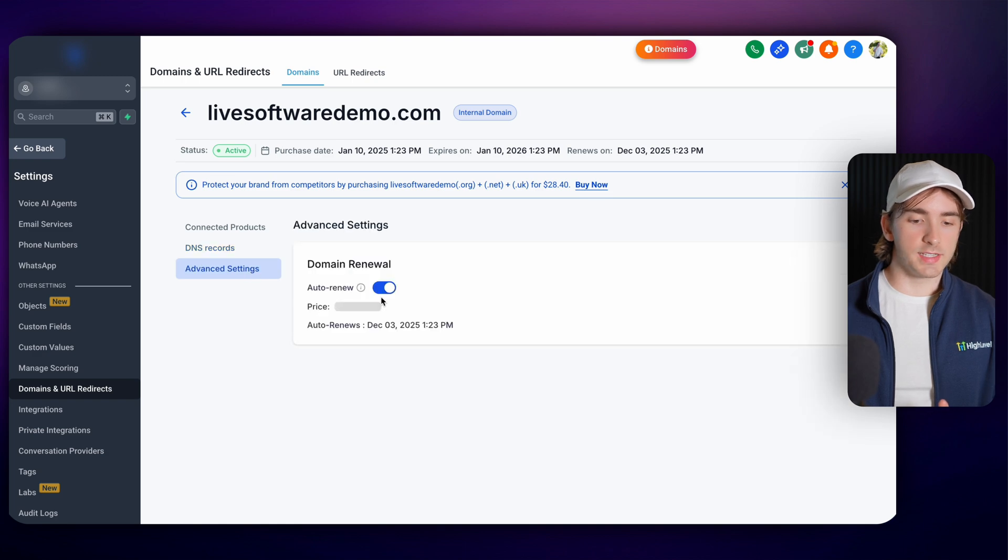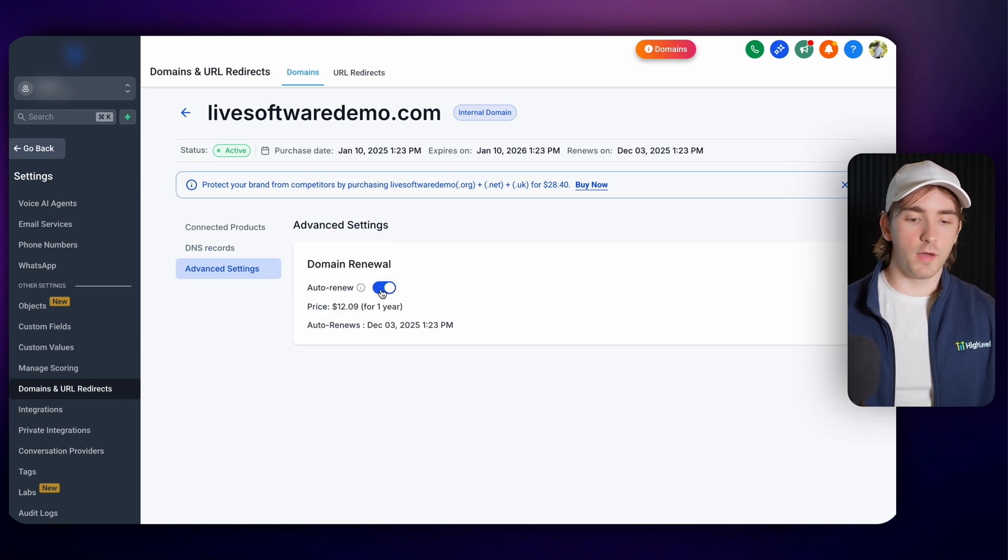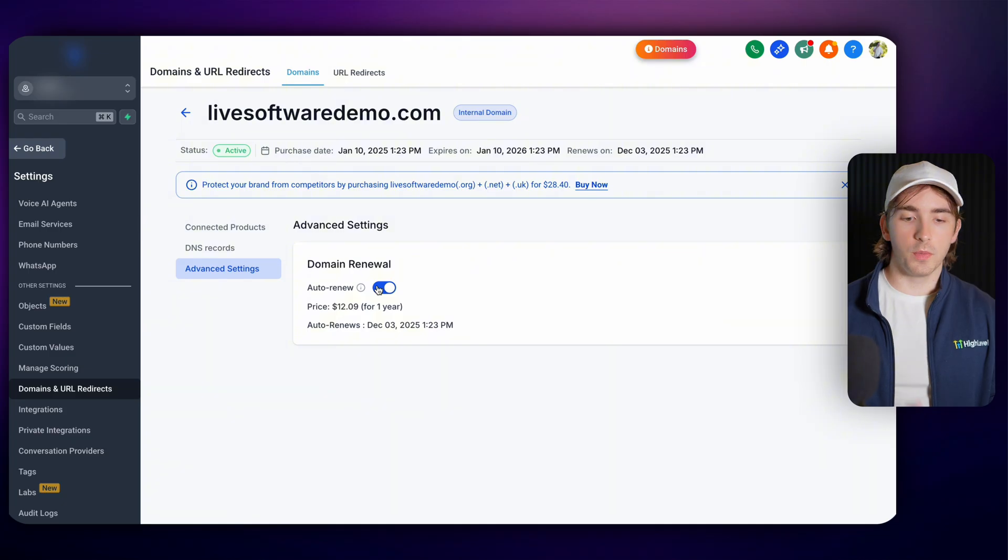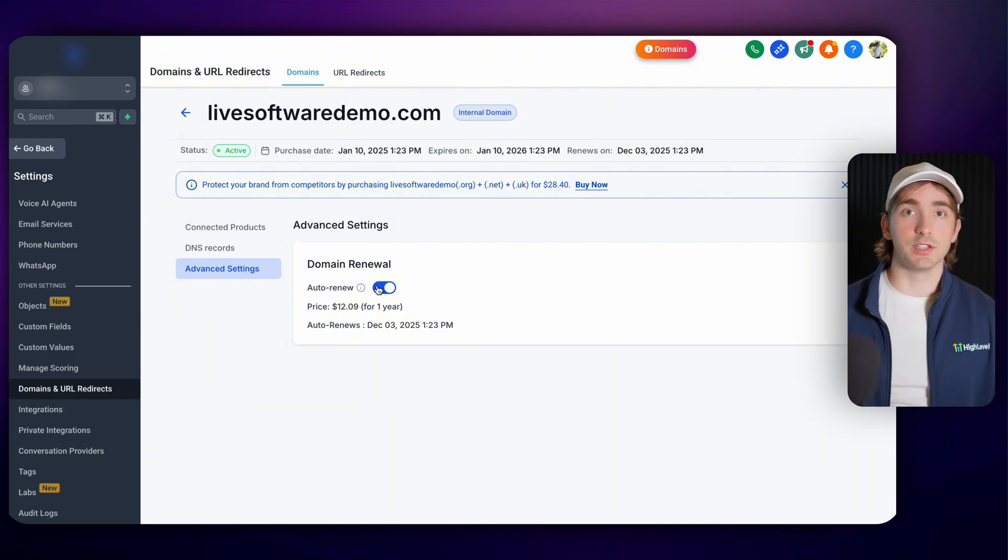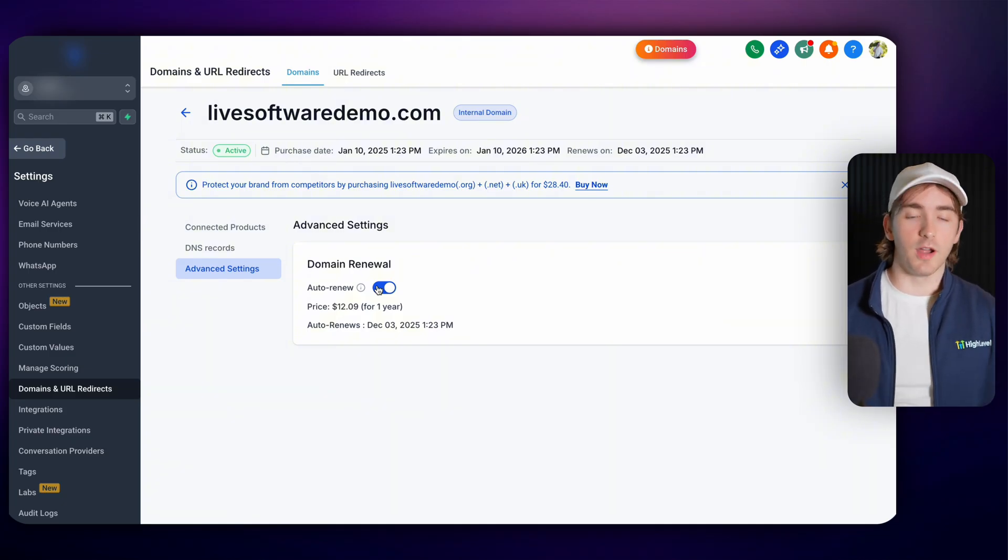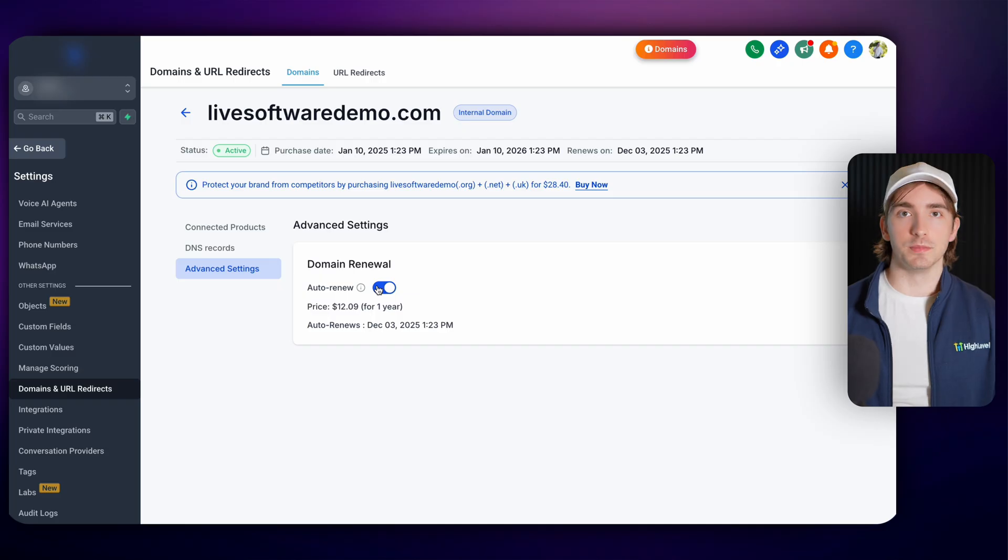Lastly, under advanced settings, we have a simple auto renewal offer. We can turn this on or off without having to go through any complex cancellation process or anything. You simply toggle it off and you're good to go.